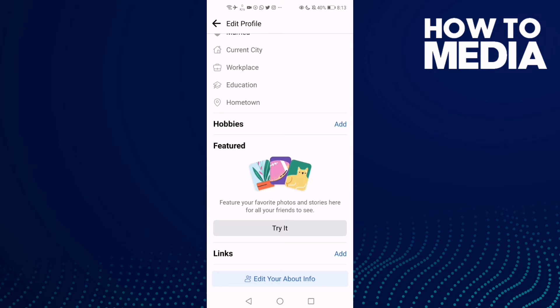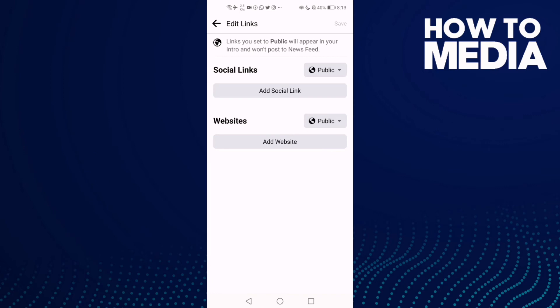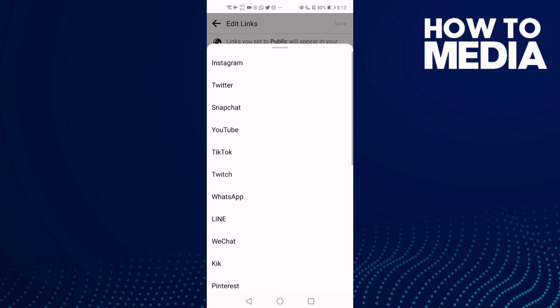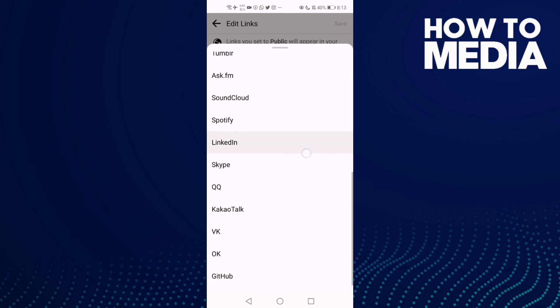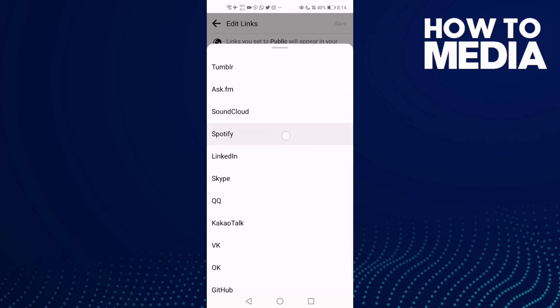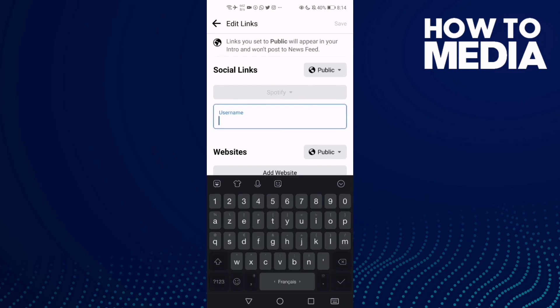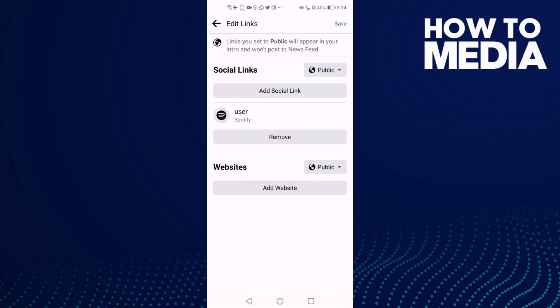You will find Links here. Click Add, and then click Add Social Link and Platform. Now just go down and you will find Spotify. Click on it and then add your Spotify username and just save it.